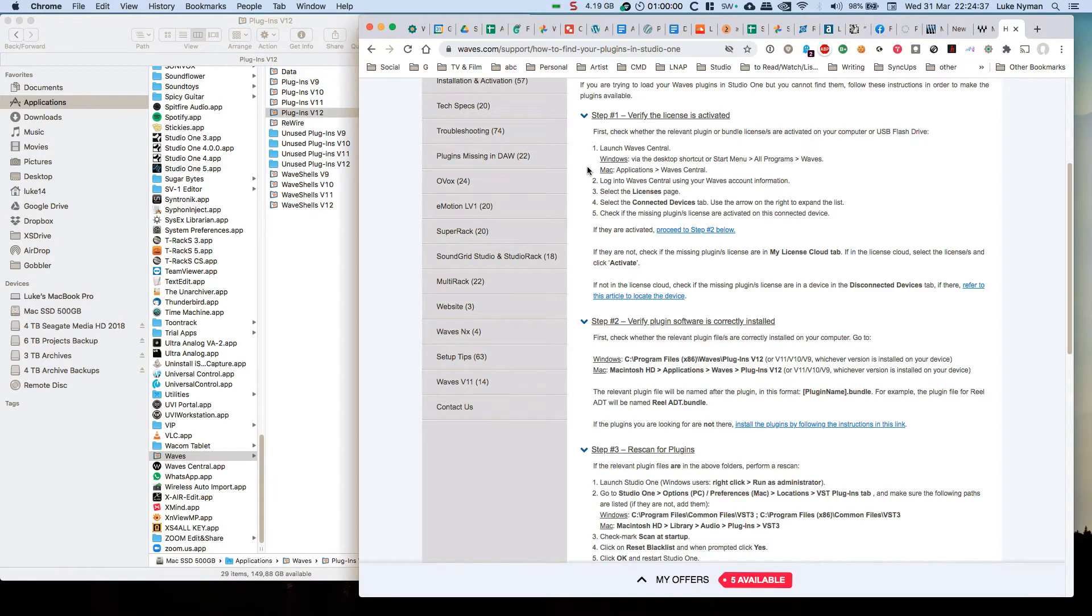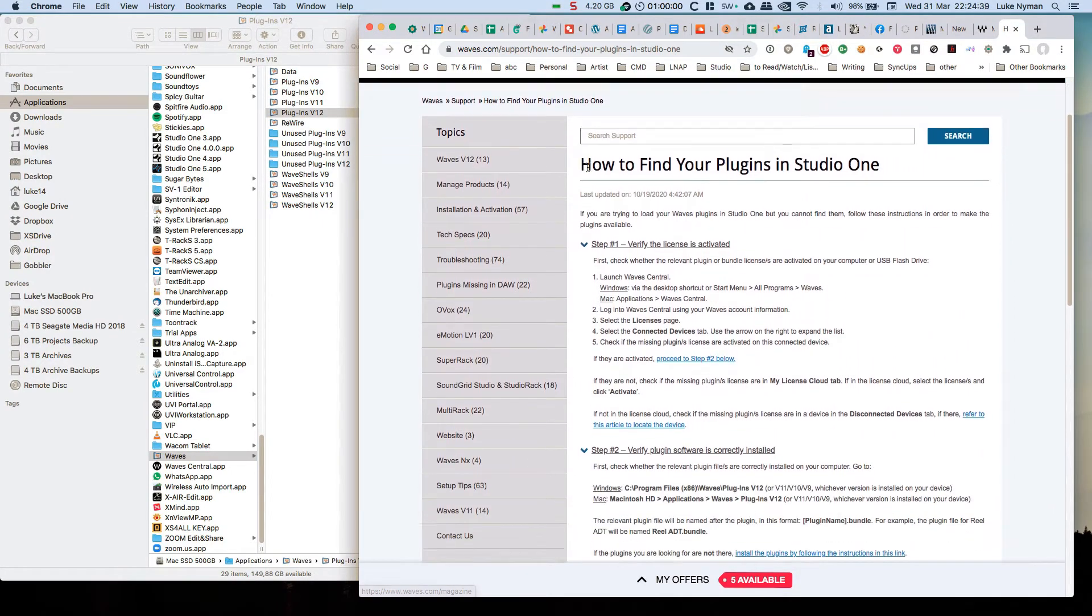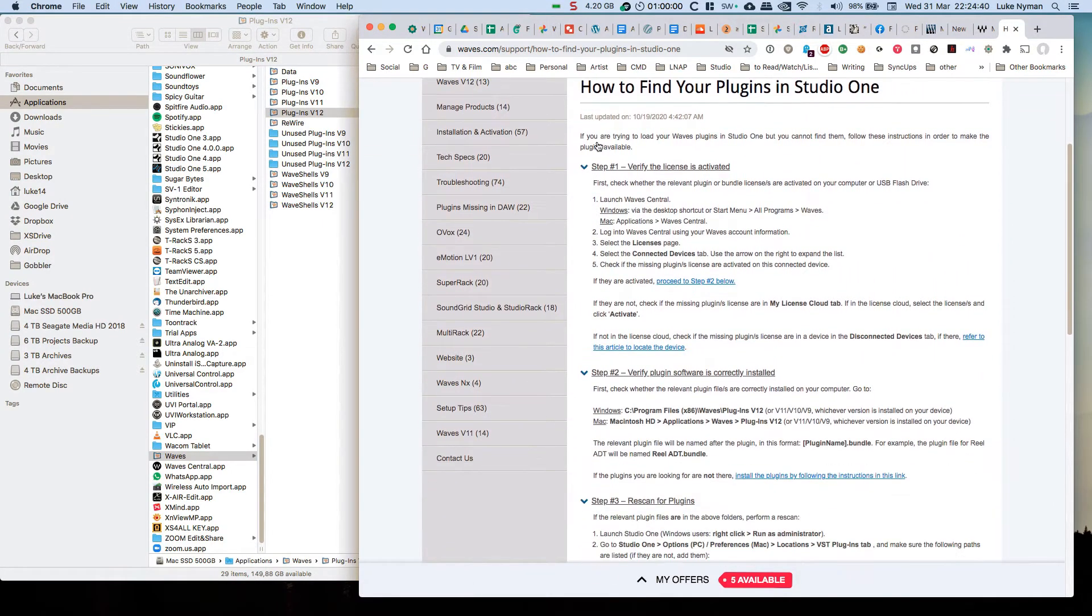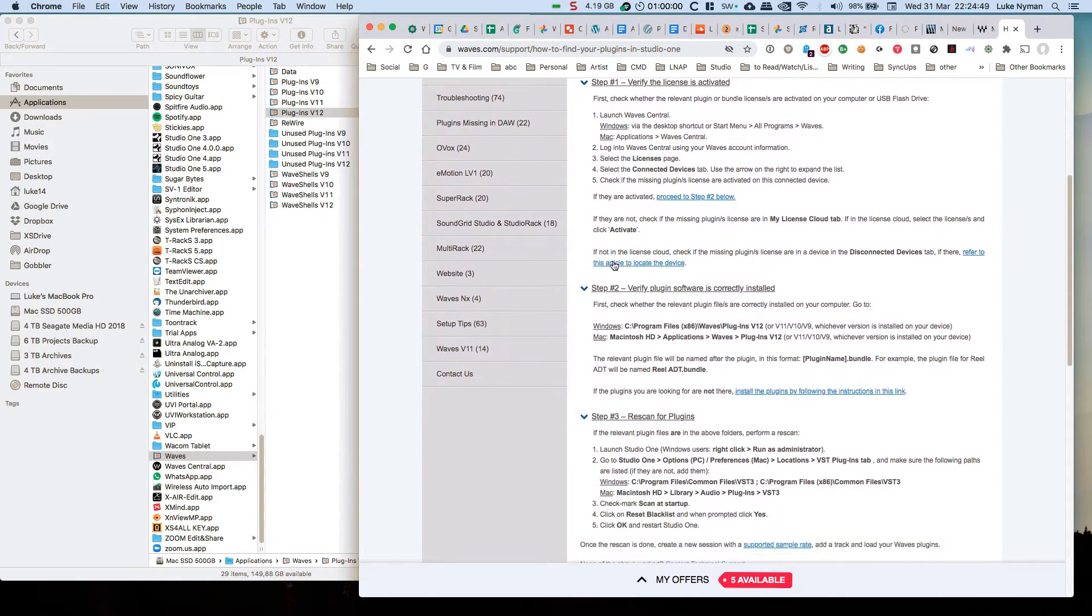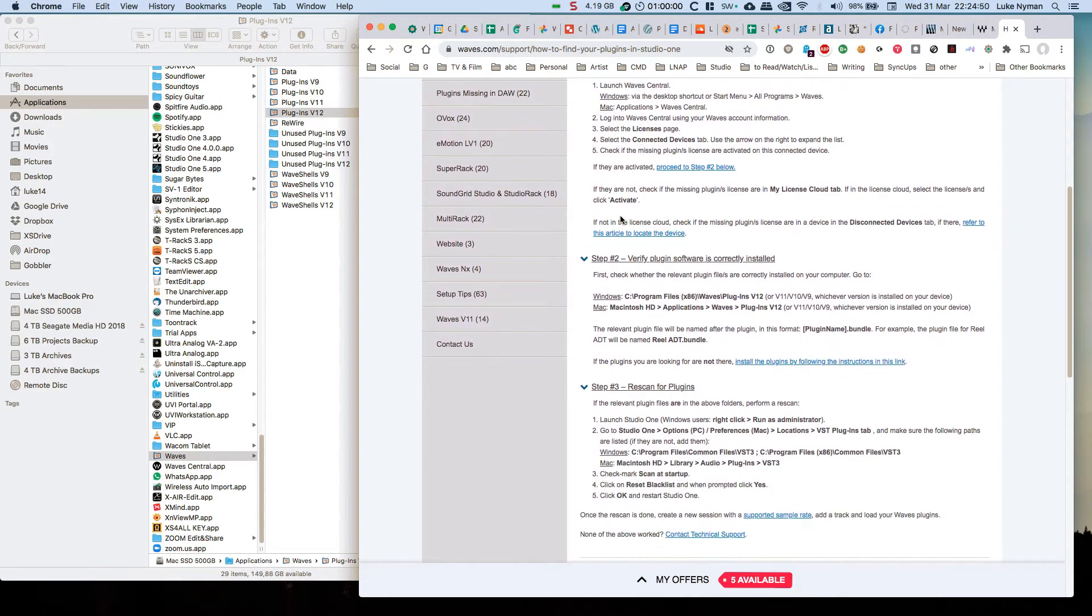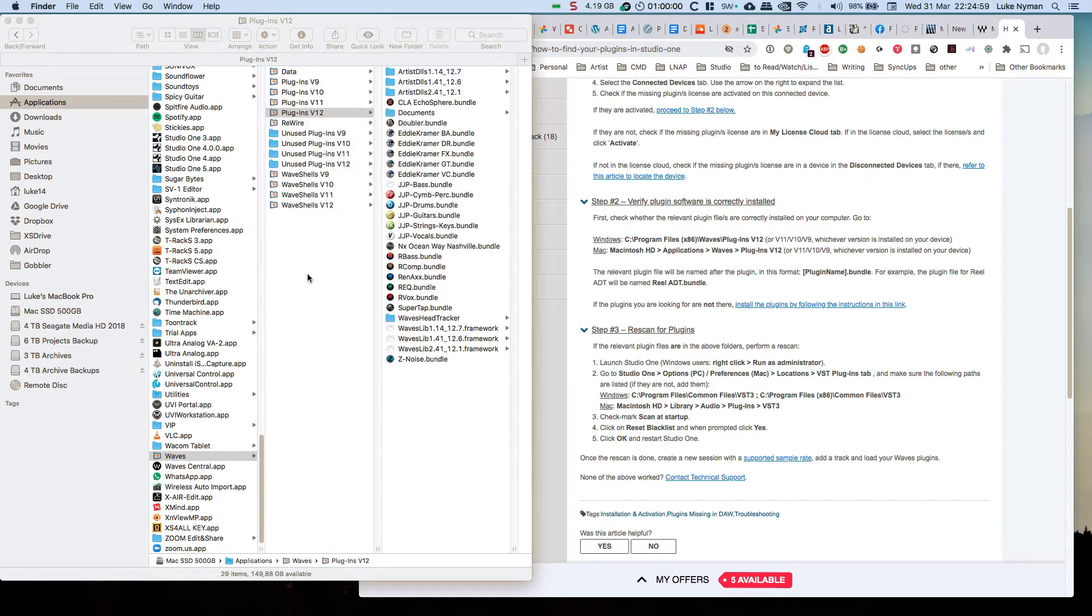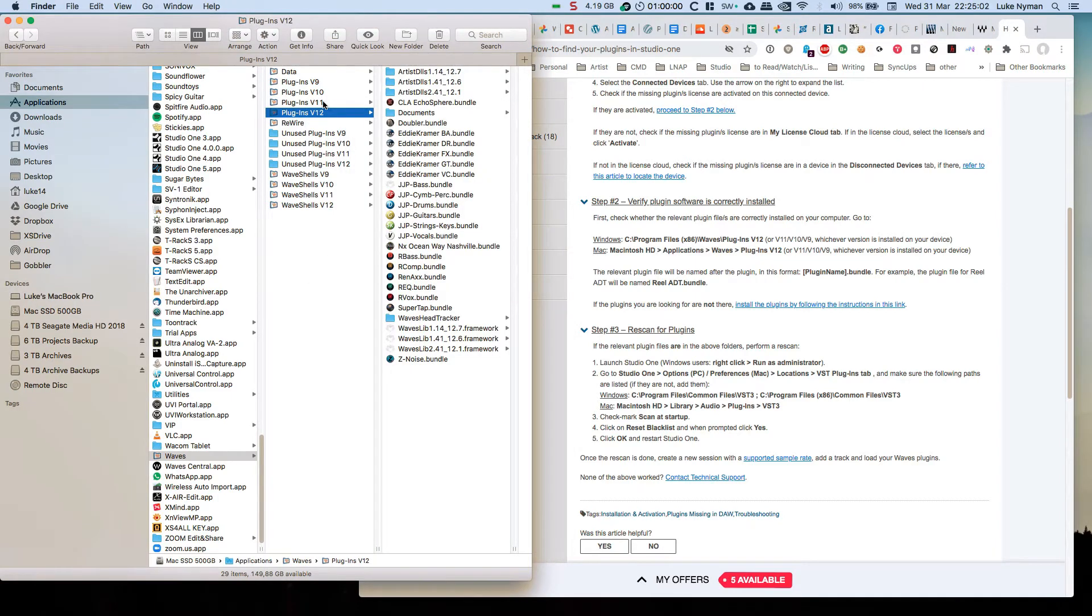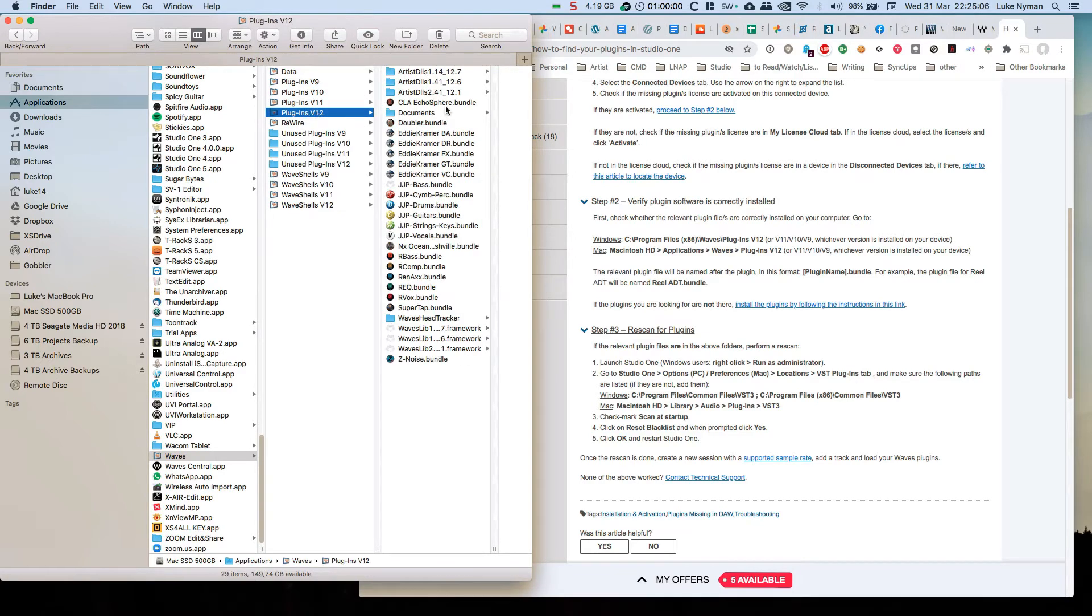This is on the website from Waves and they say how to find your plugin in Studio One. Verify the license is activated - I have in Wave Central the connected devices and all of that jazz, done all of that. Verify the plugin is correctly installed and go to version 12. As you can see in version 12 they're all sitting here nicely, they got converted from version 11.